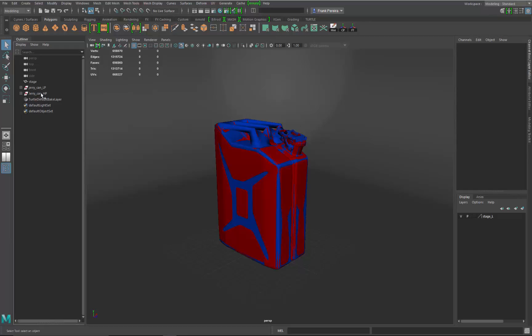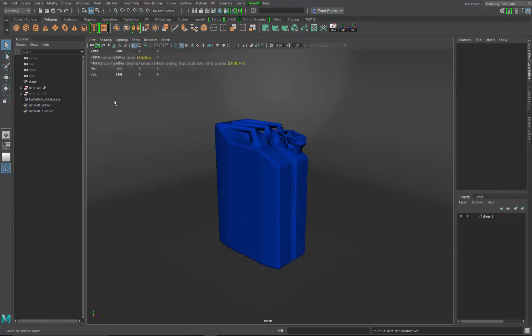First thing I'm going to do is hide my high poly so we get our low. Then I want to set up some lighting. We're going to use IBL, which is image-based lighting inside of Arnold, and we're going to use some HDR images — high dynamic range images — that Substance Painter uses to light your objects while you're painting. We're going to bring one of those into Maya so we get somewhat the same lighting scenario you'd use while texturing in Painter.